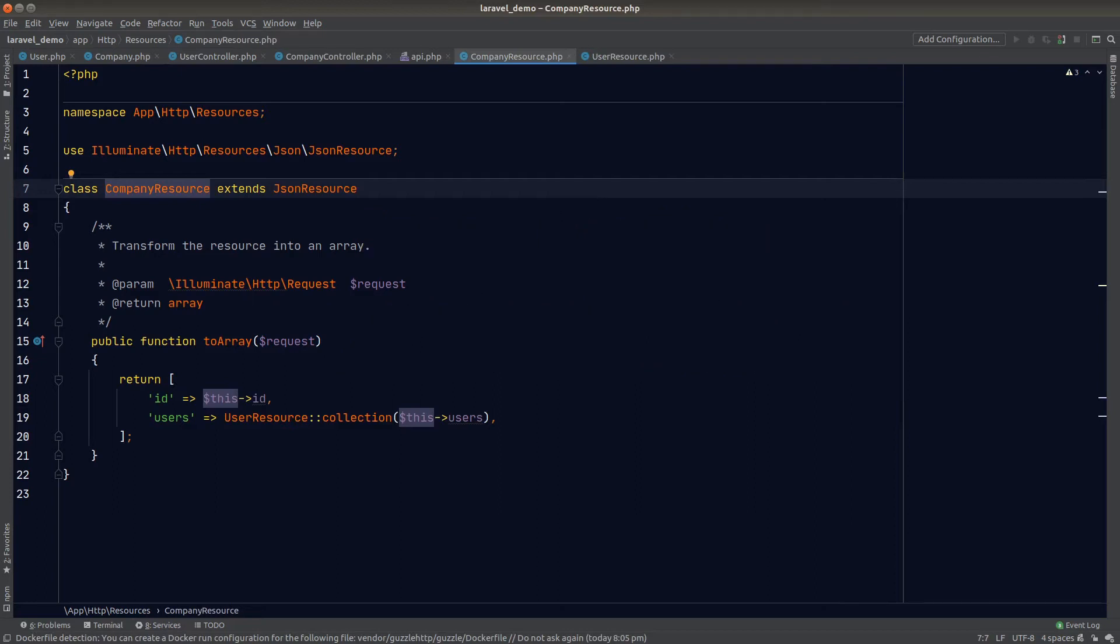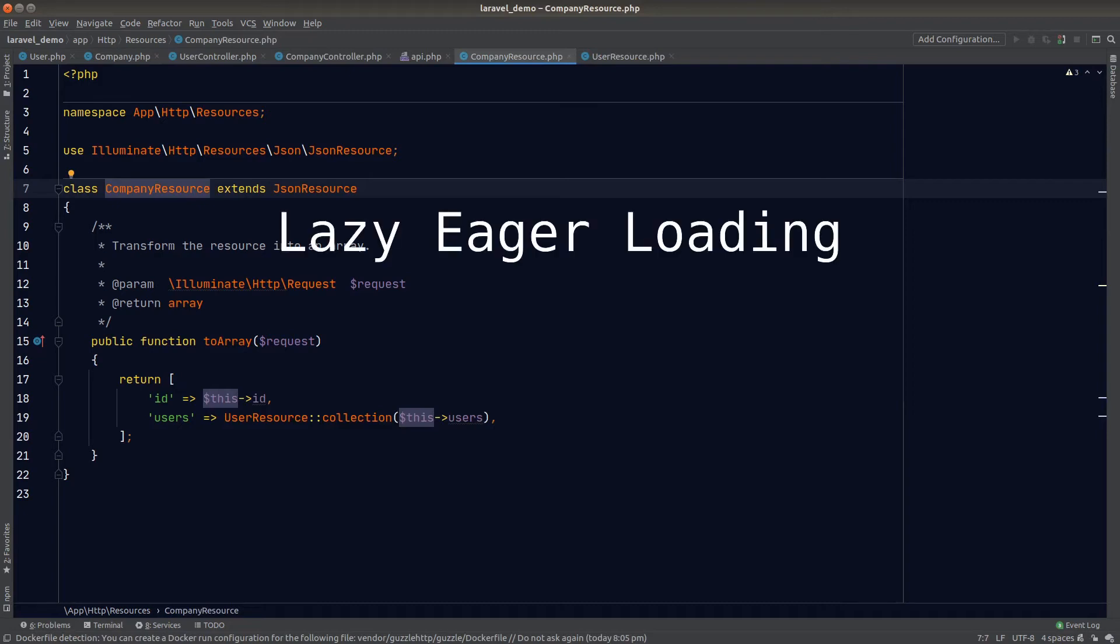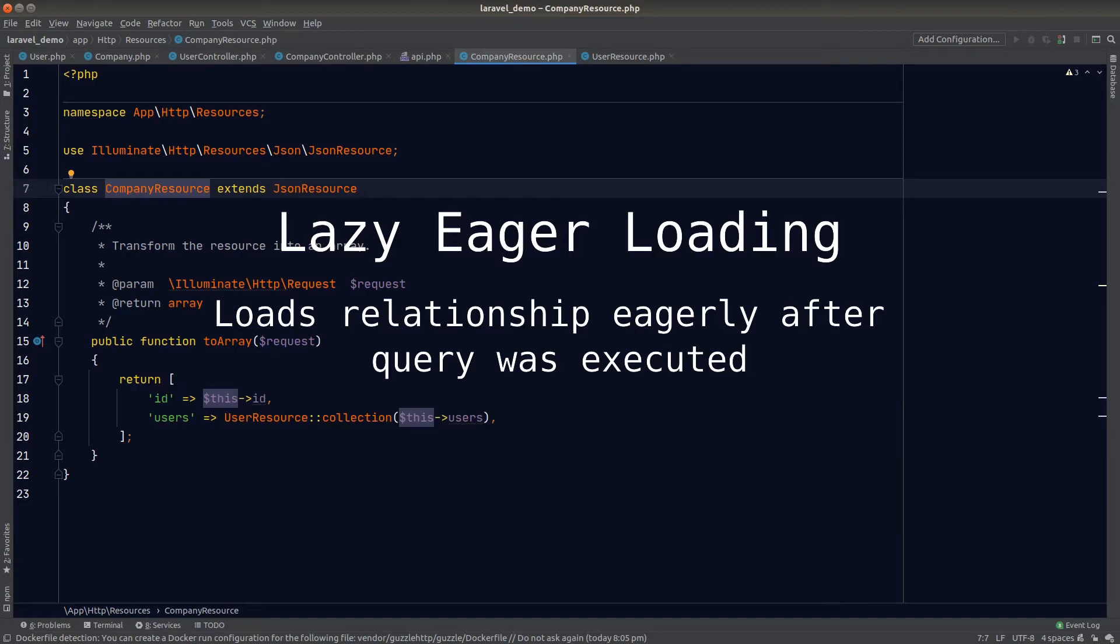The third way is called lazy eager loading. This is a scenario where we load the relationship eagerly after the query was executed. Let's go through them one by one and see how they can solve our problem here.